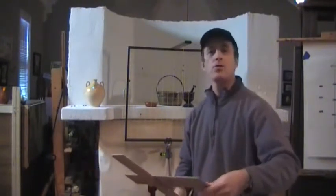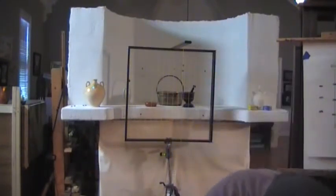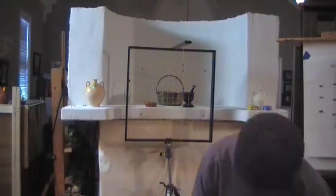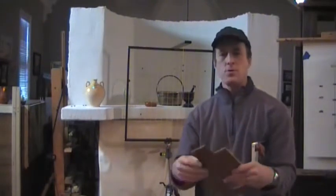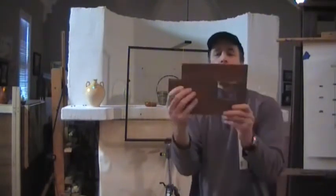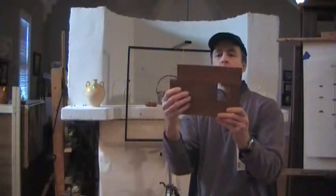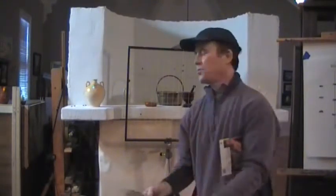I'm going to show you two other examples of viewers. This is a viewer somebody made for me. This just has a sliding piece of wood.